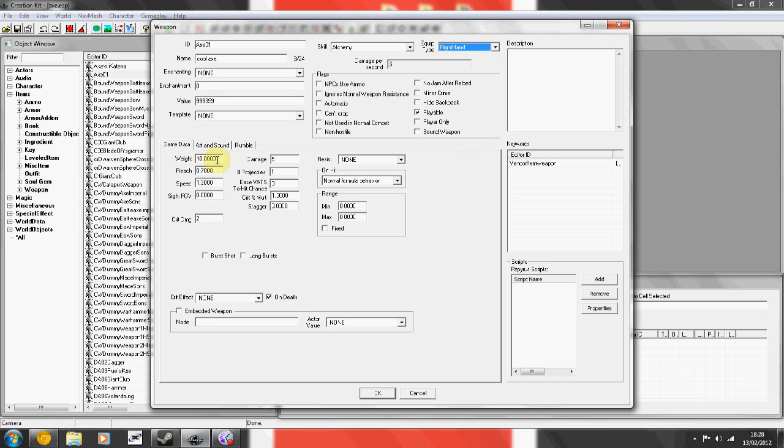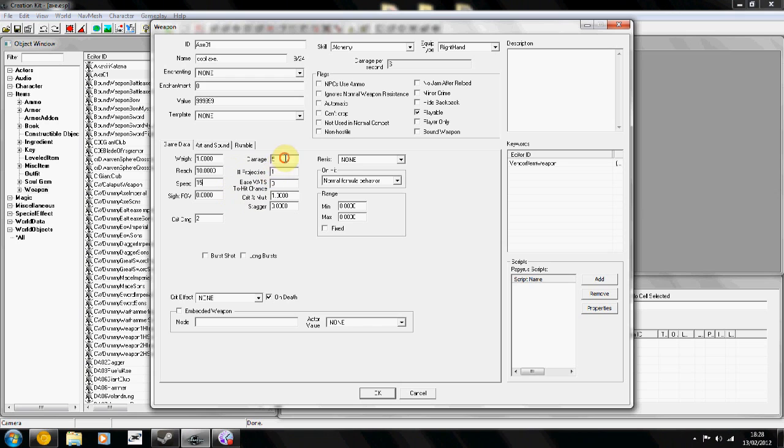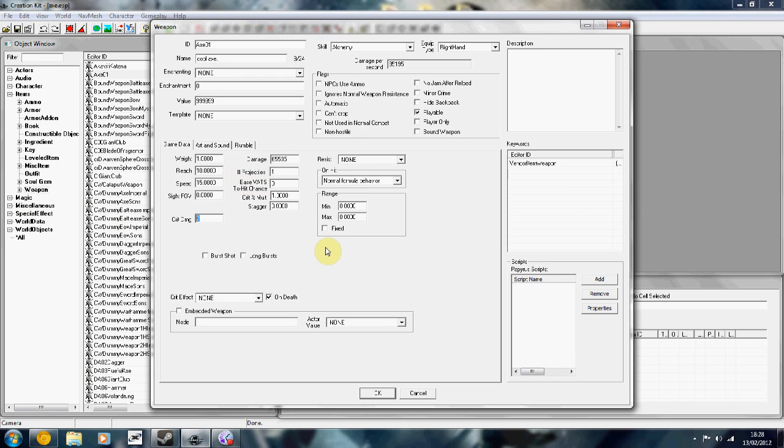In the game data tab, this is probably where most of you are going to alter the stuff. This is weight obviously, so you can drop the weight. This is the range of the weapon, the higher you go the further it reaches. The speed, again the higher you put it the faster you swing your weapon. And damage, critical damage, how much you're going to do on a critical hit.